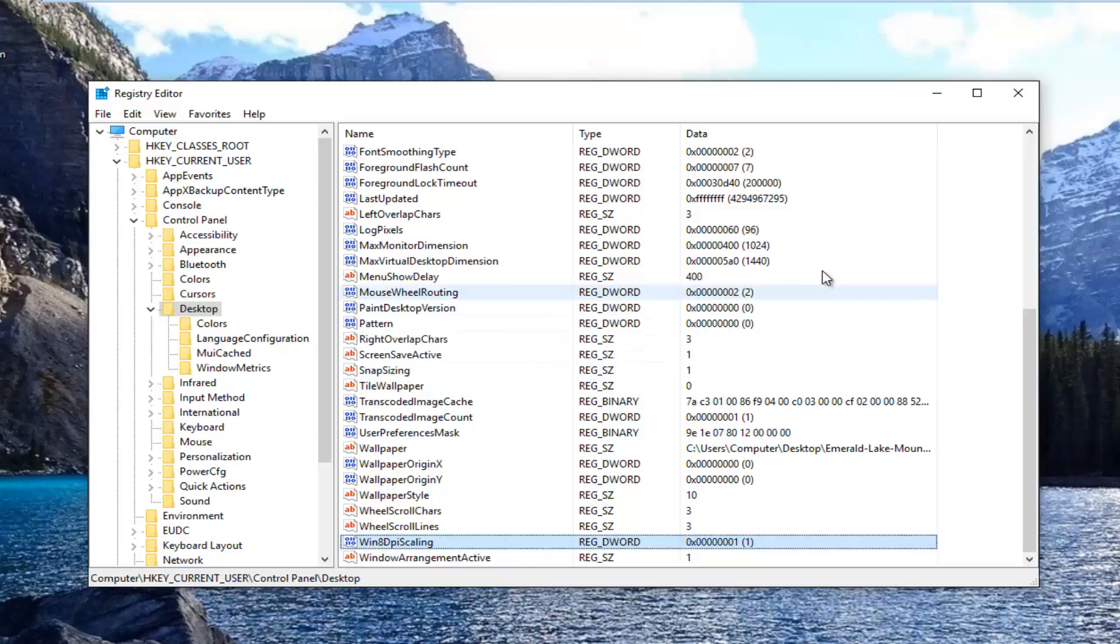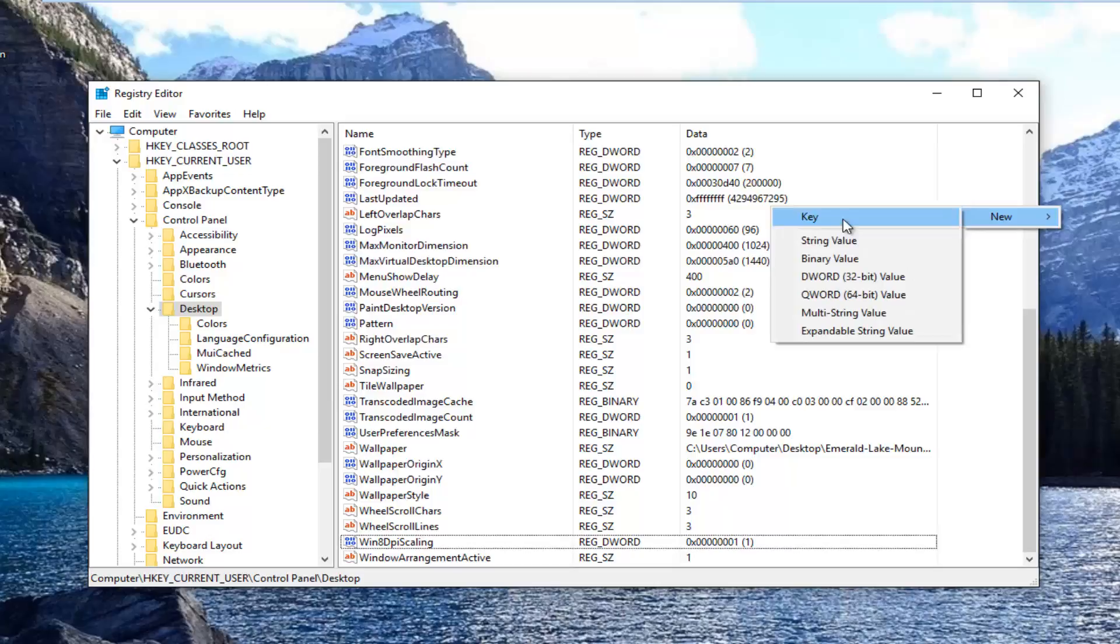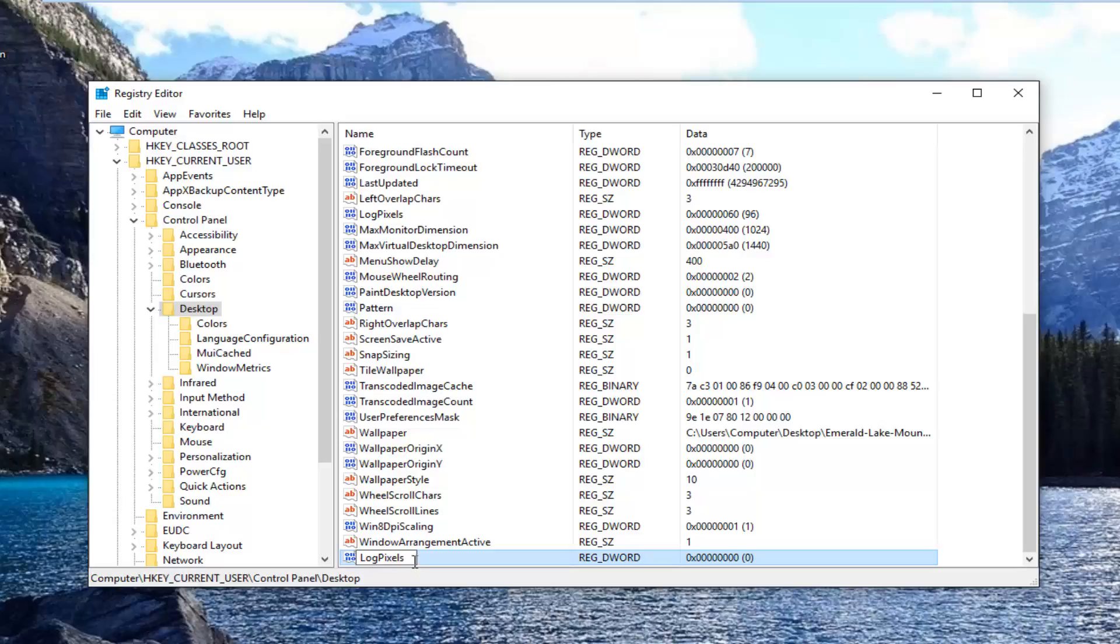Now you want to scroll down. On the right side, click on some blank space inside this window, left-click on New, you want to left-click on DWORD 32-bit value. Now for the new value, you want to name it log pixels.